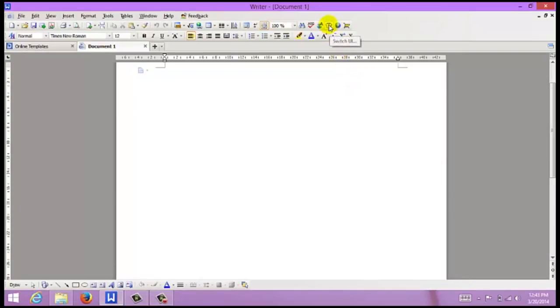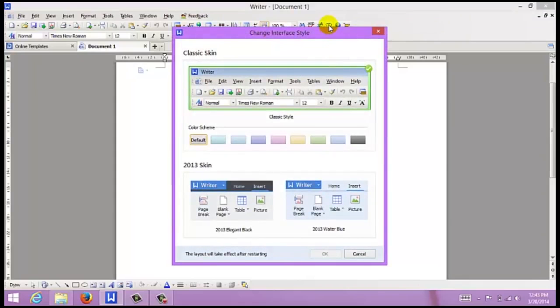Come up here to your toolbar and click Switch UI. You can see that what we are currently working with is called the Classic Skin, or Classic Style.